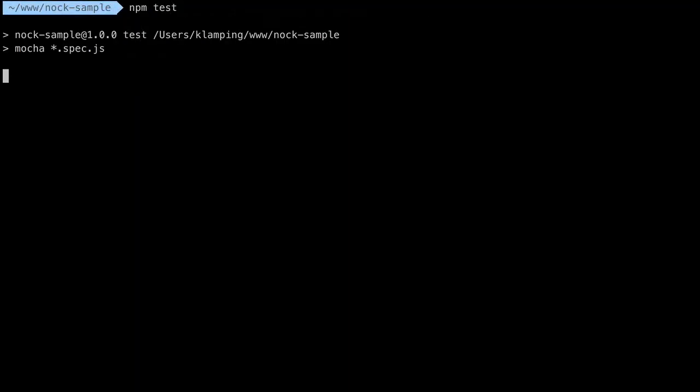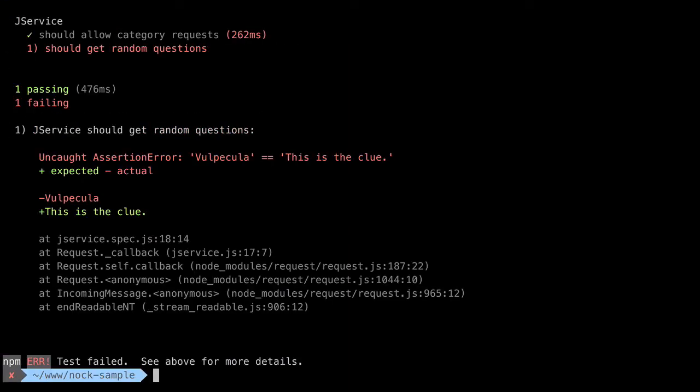If I try and run my test, you can see the failure. Again, because it's a different random question from the API every time, I can't rely on a consistent response from it to test against.